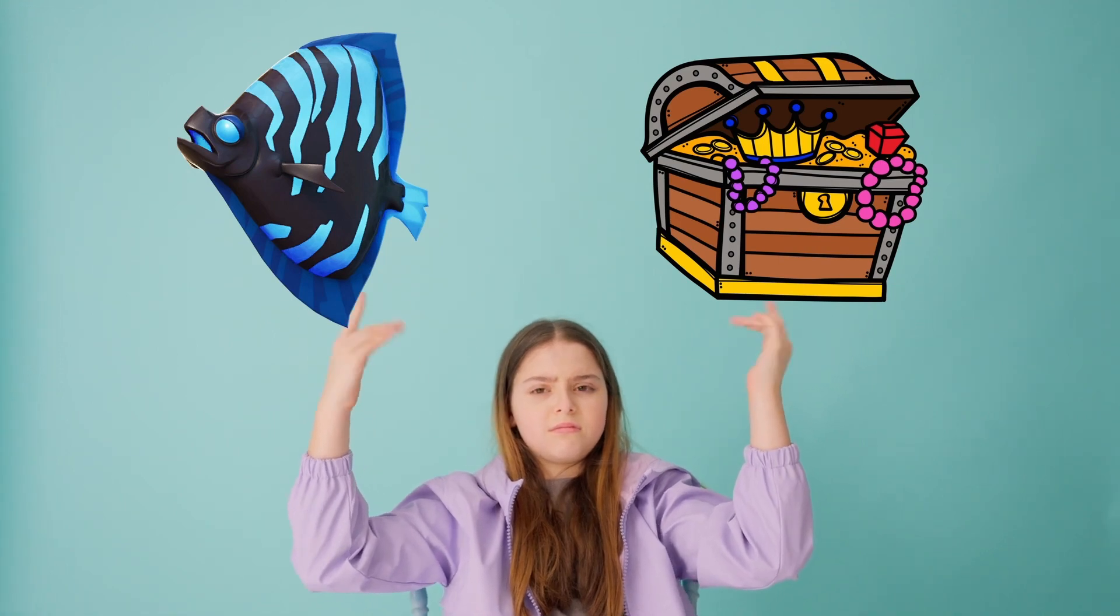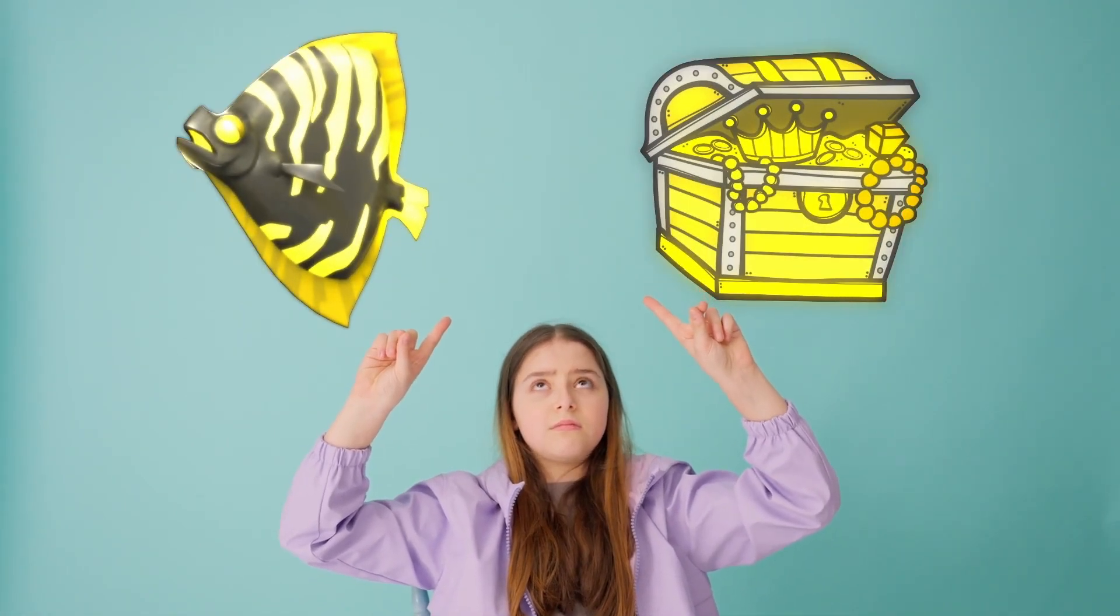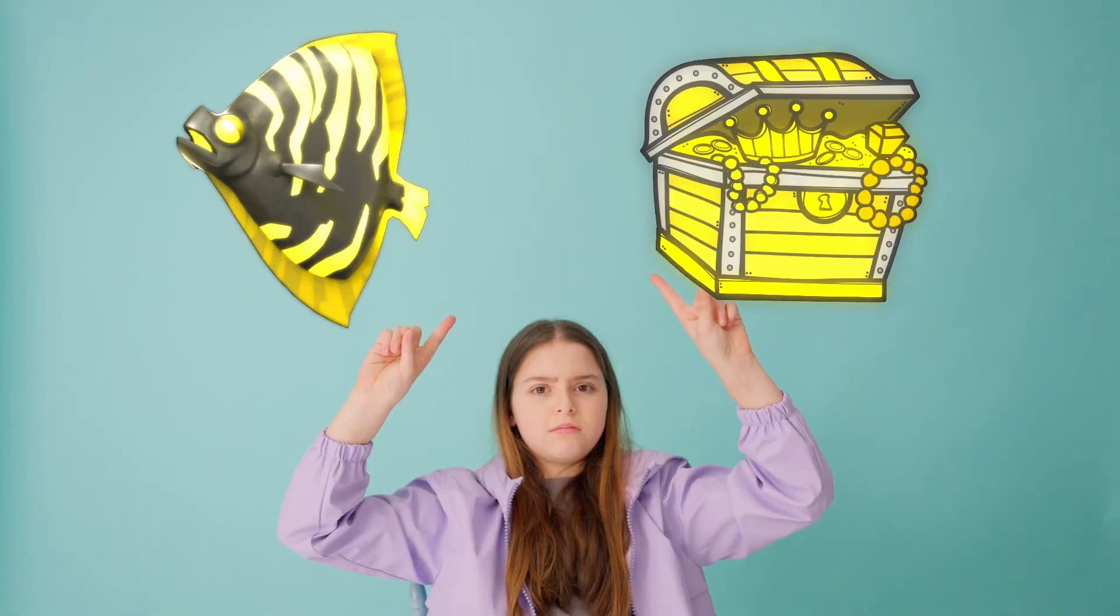Why does this girl look so sad? Well, it's because she wants her objects to be gold. And in this video, we'll be doing just that.